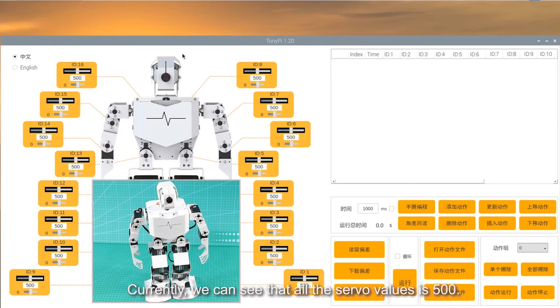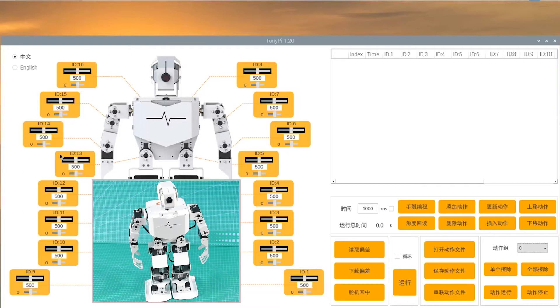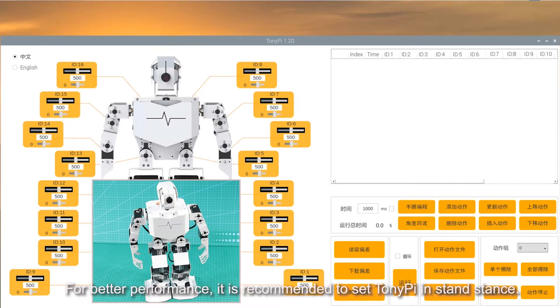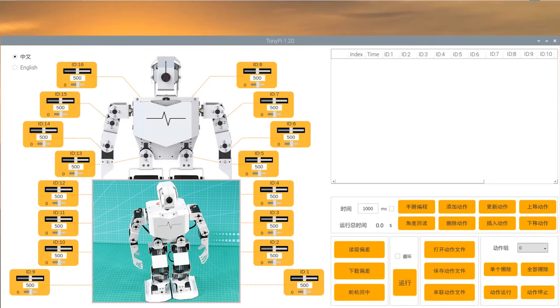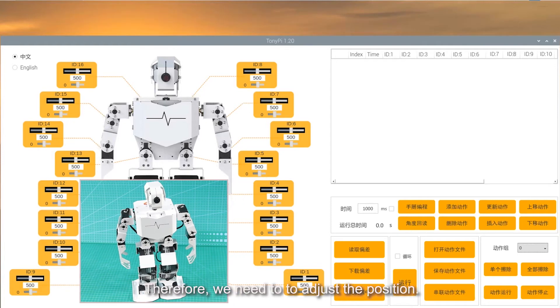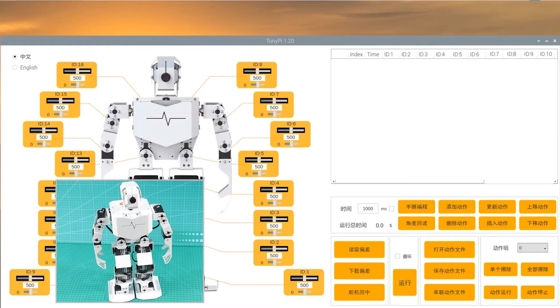Currently, we can see that all the servo values is 500. For better performance, it is recommended to set TonyPi in stand stance. When TonyPi is in stand stance, not all the servo values are 500. Therefore, we need to adjust the position.